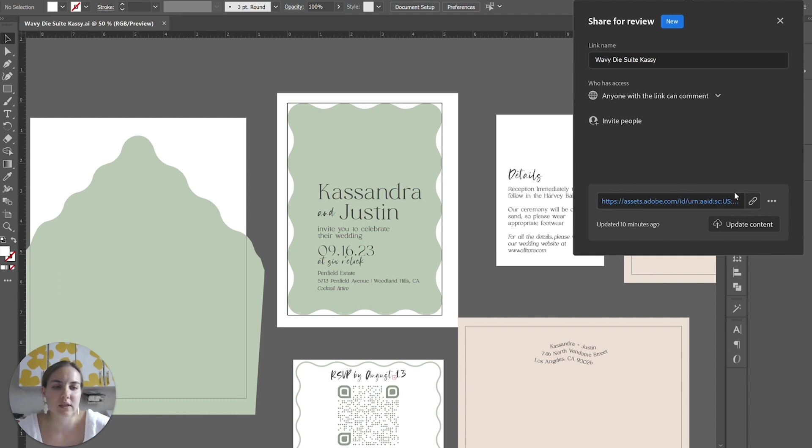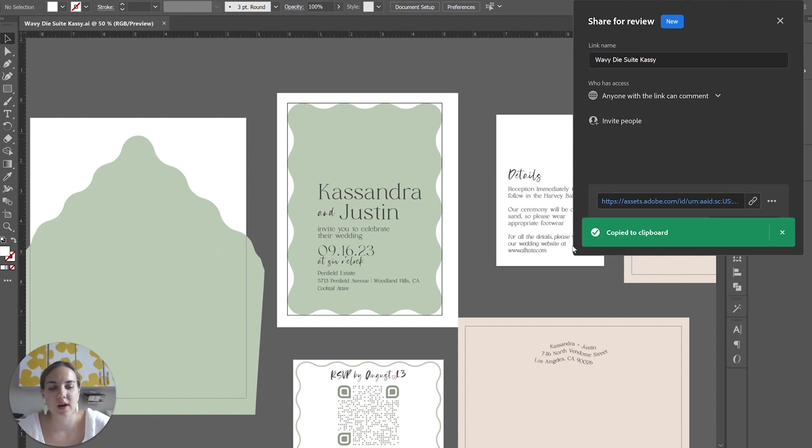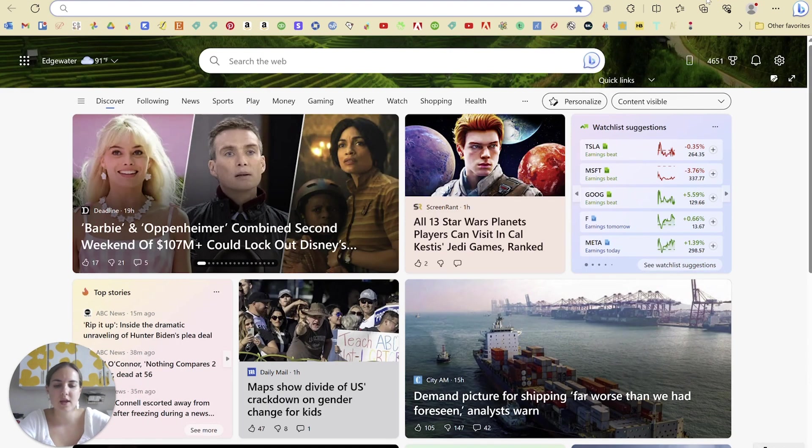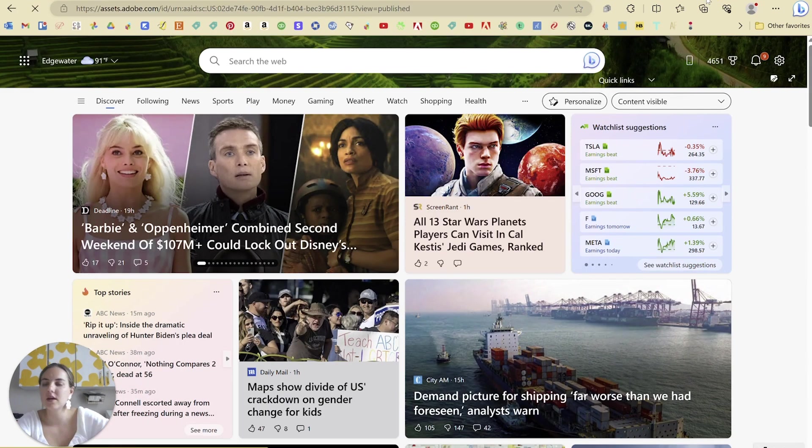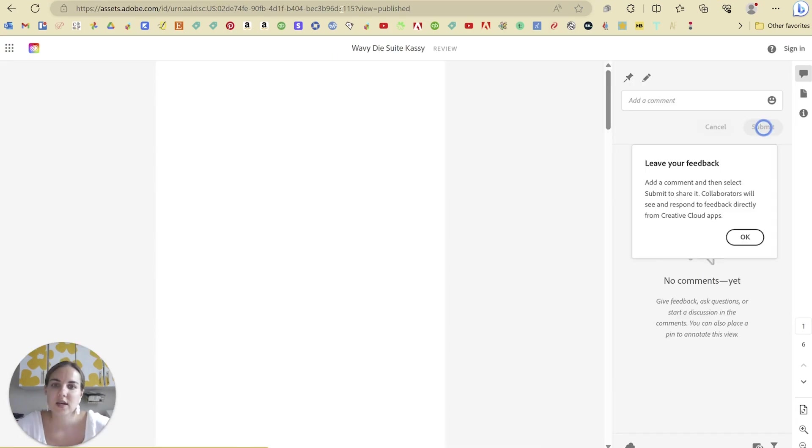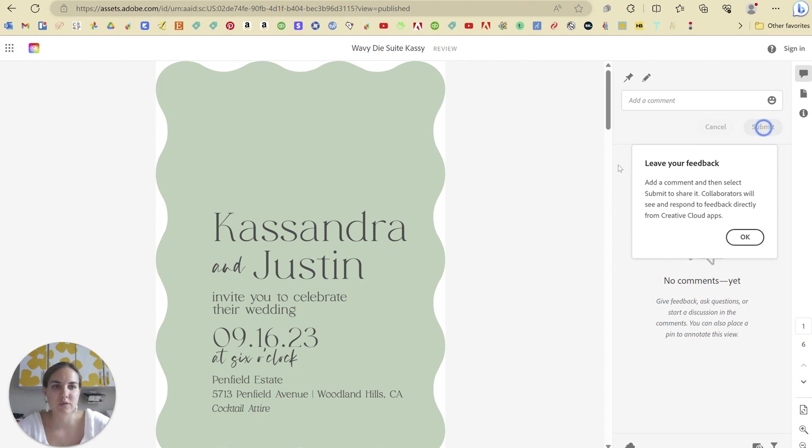And you'll get this link here that's created. You can name the link here so you know which document it's referring to. And whenever you get this link, you can send it to anyone. And then when they put in this link, they are going to get this awesome proof.